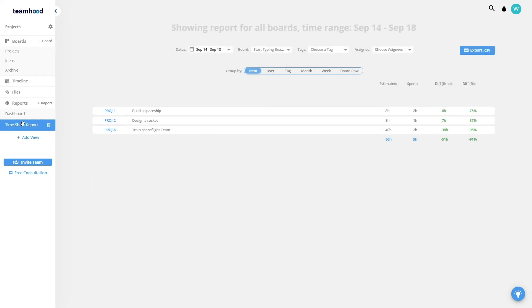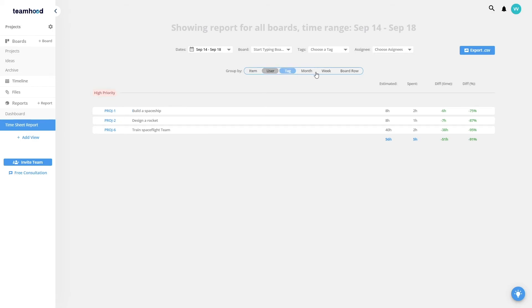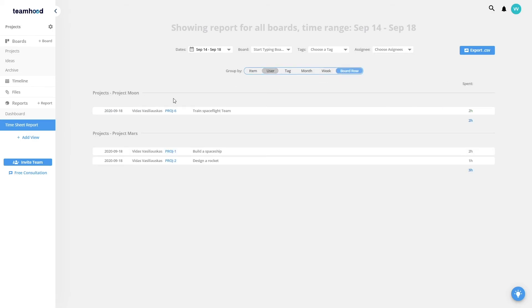If we use time estimations and time tracking, I can look into the Timesheets to see and understand if we're performing as we estimated, and then slice the report in different modes like user, item, tag, time period, or board row—in this case, my project.